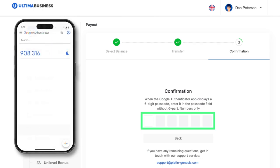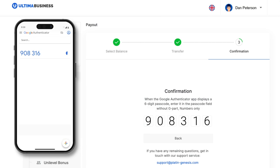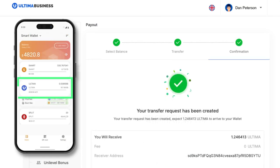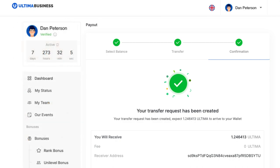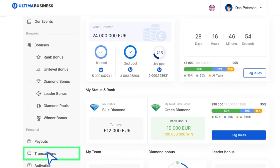Open the Google Authenticator application and type the code from the app into the corresponding field. If you have completed all the steps correctly, you will receive a message confirming the creation of a token withdrawal request. Congratulations! You've successfully processed a payout with Ultima tokens.